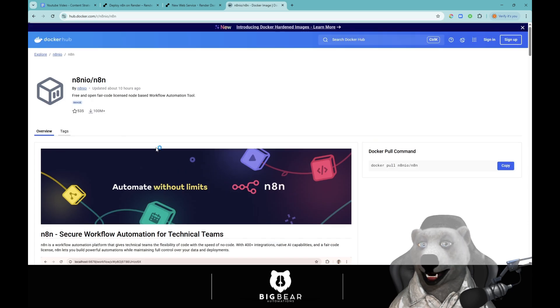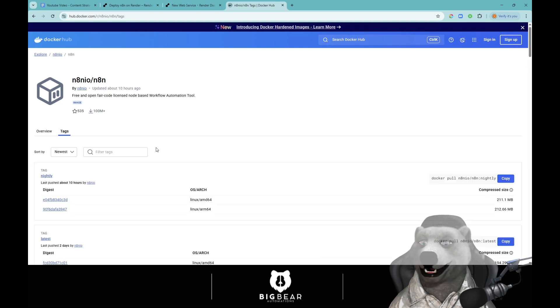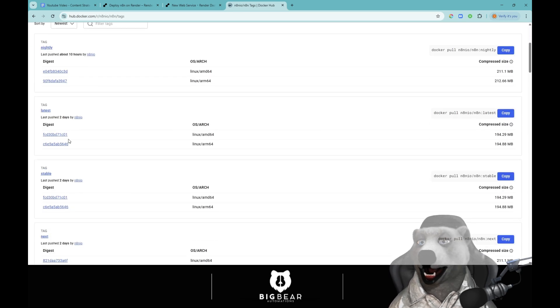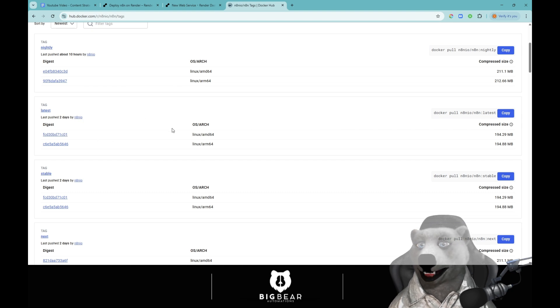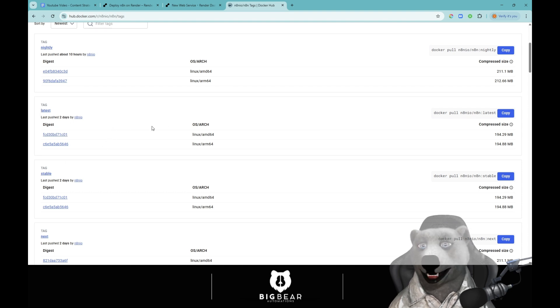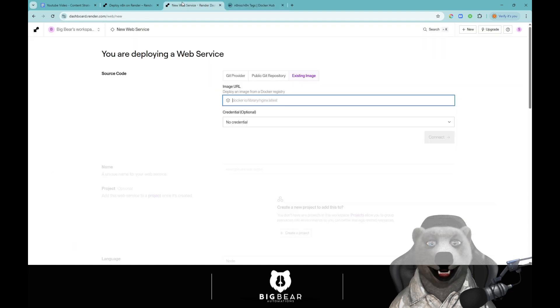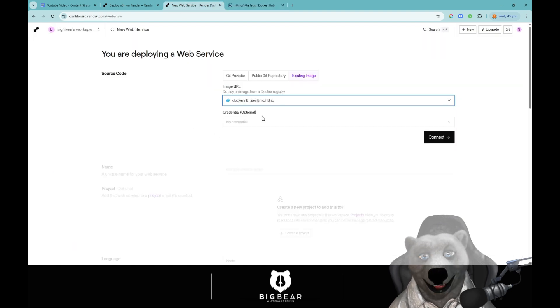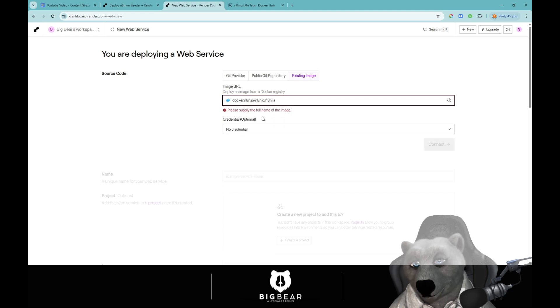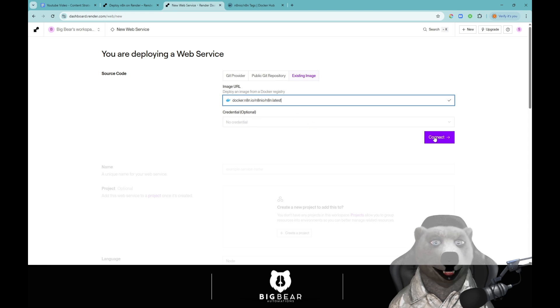We're going to go and have a look at tags. Now these are just the different pushes that they do but we want the latest one and we want to be kept up to date on the latest, which is normally the go-to. Normally they call it latest, sometimes stable, but we're going to go latest because it gives us all the latest functions when we update it. We're going to come back over to the web flow, paste that in, put in latest at the end. Don't need any credentials and then we're going to connect.